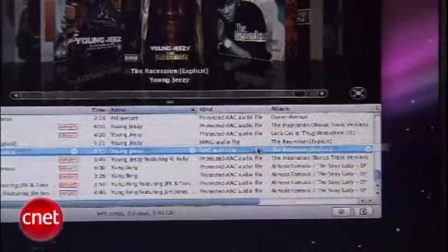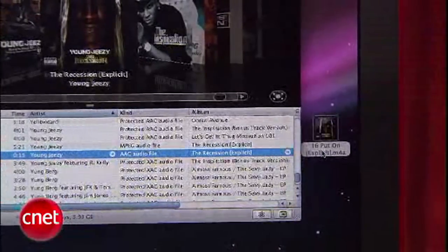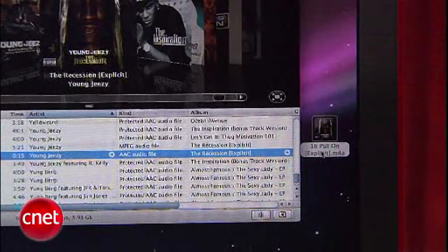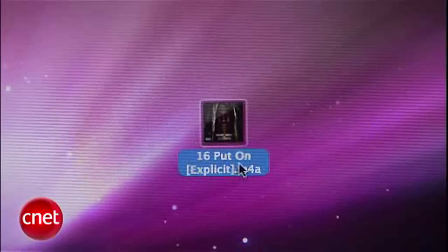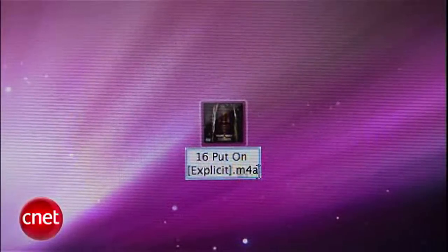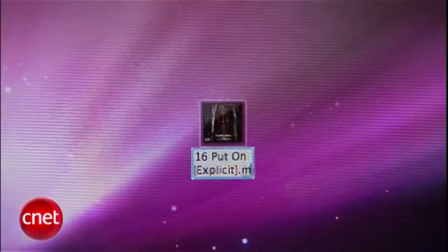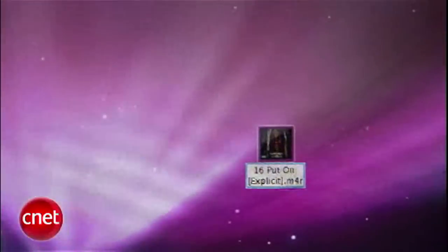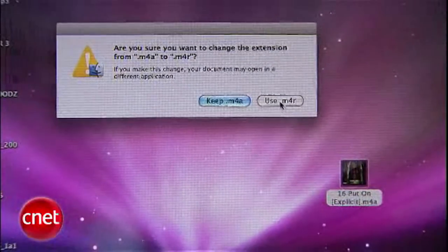Now drag and drop the 15-second track we just created in iTunes, and it will copy onto your desktop. You should see the file, and we're going to change the extension name from M4A to M4R. You'll be asked to confirm the changes — confirm and use M4R.